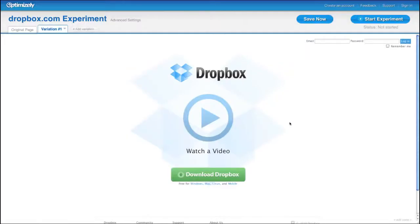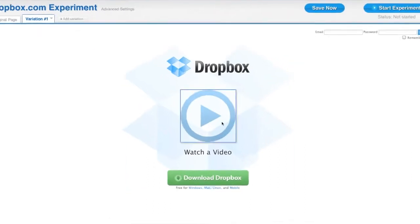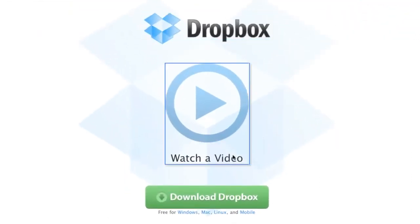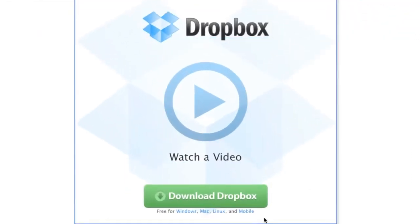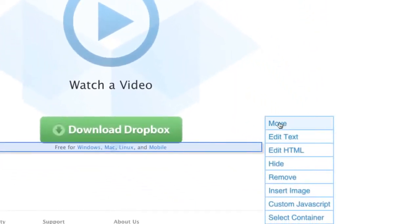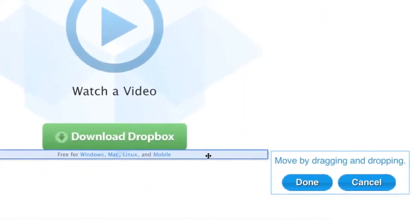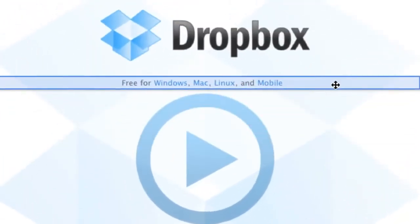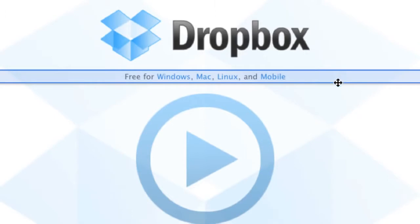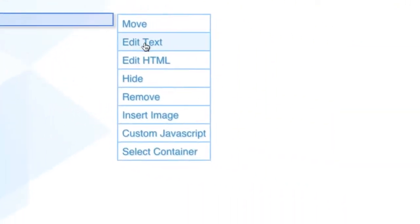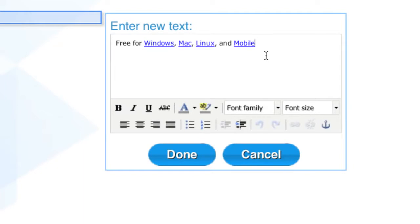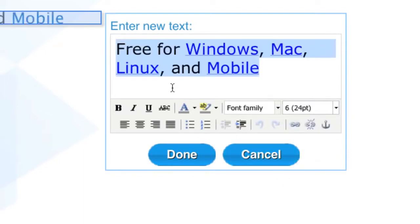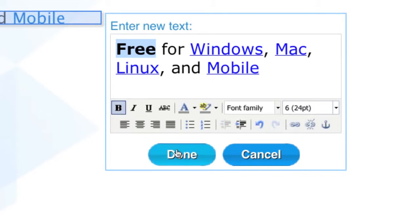Optimizely has an easy to use visual interface that allows you to create variations of your website by just pointing and clicking on the part of the page you want to change. By using drag and drop, I can move this text higher up on the page. I can also change the appearance of this text using our WYSIWYG interface. I'm going to increase the font size and make the first word bold in order to make this text more prominent.